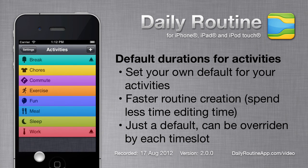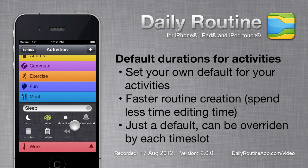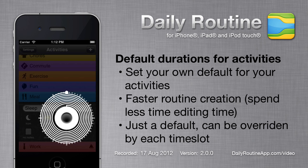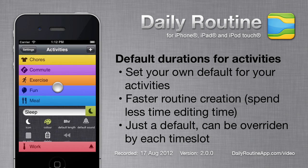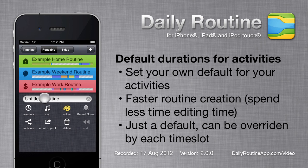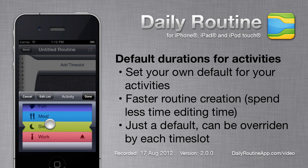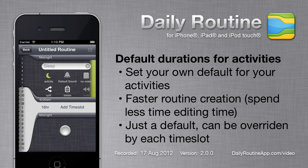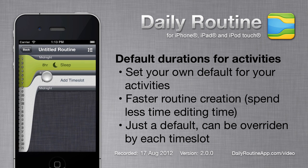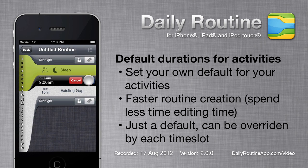Activities can now also have default durations. For example, sleep is 8 hours by default. This makes it much quicker to create new routines. When creating a new time slot, Daily Routine no longer picks a random activity — instead, it asks you to pick one. The new time slot will be 8 hours long, but the duration can easily be overridden.